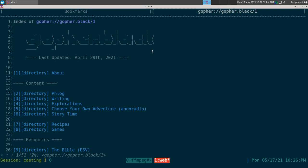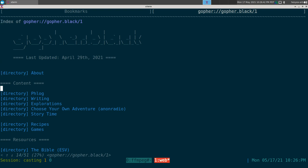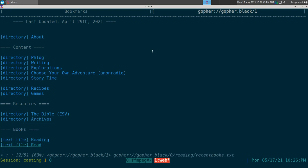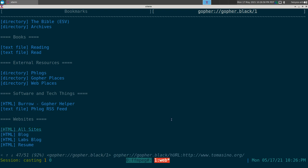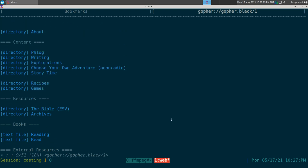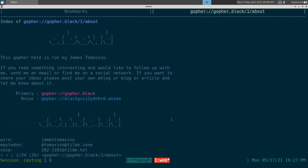Here is a gopher hole called gopher.black. I like how they laid it out — each link tells you what type it is: a directory, a text file, an image, a binary, and so on. At the bottom there's one that says 'html,' which means it will exit the Gopher protocol and take you to regular HTTP or HTTPS.